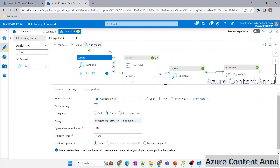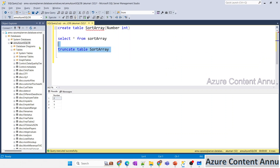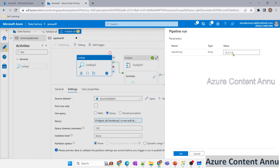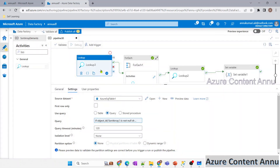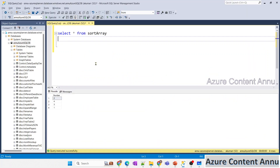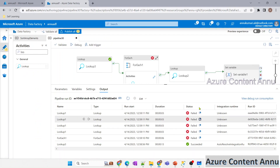The pipeline is now dynamic and can sort any input array. I'll test it with string elements: ['d', 'b', 'a', 'c']. The first Lookup will check if the table exists, drop and recreate it. Running the pipeline — the table is dropped and recreated. But now it has failed.